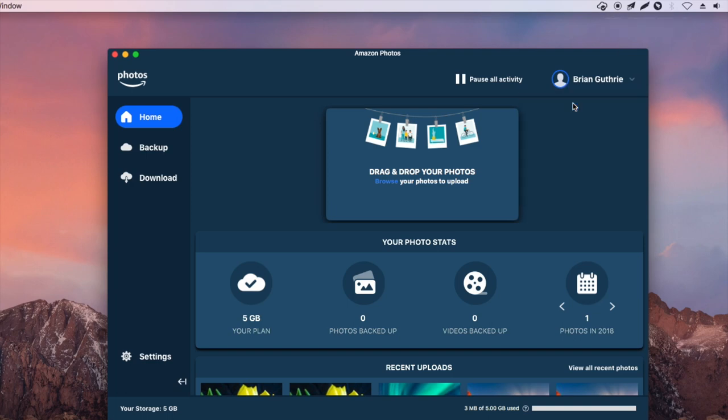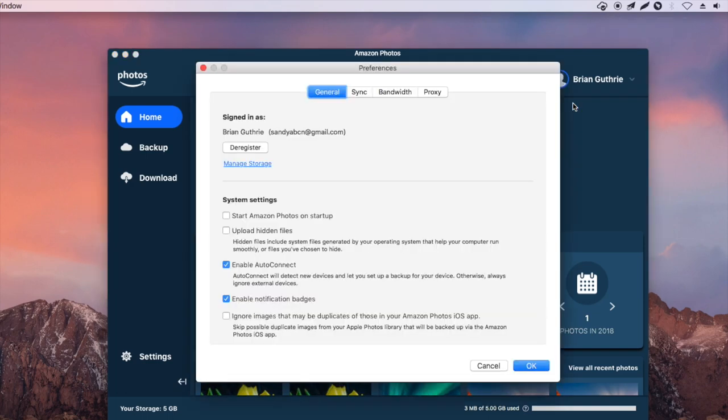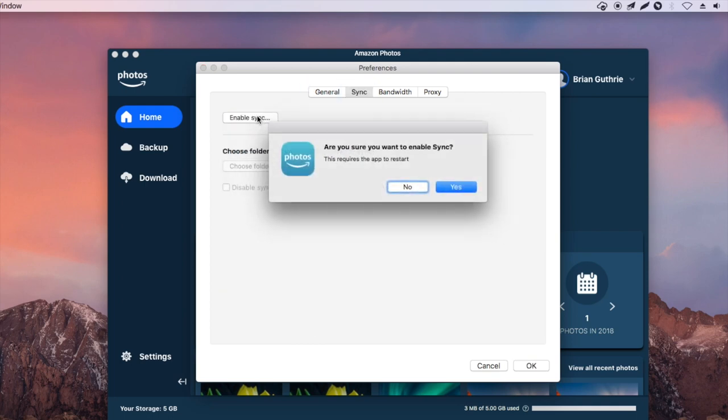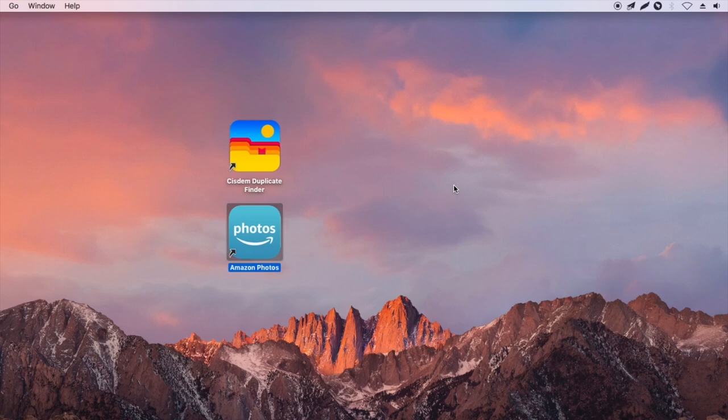Click Preferences. Choose the Sync tab. Click Enable Sync. Click Yes and it will restart.